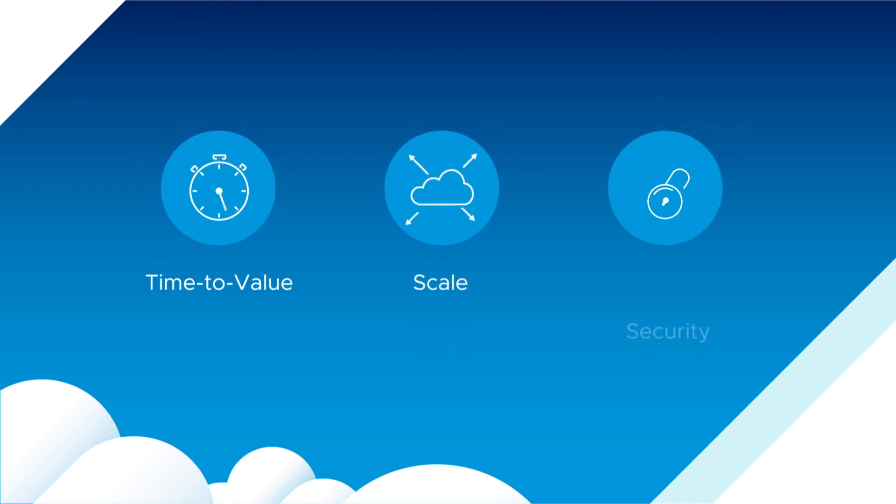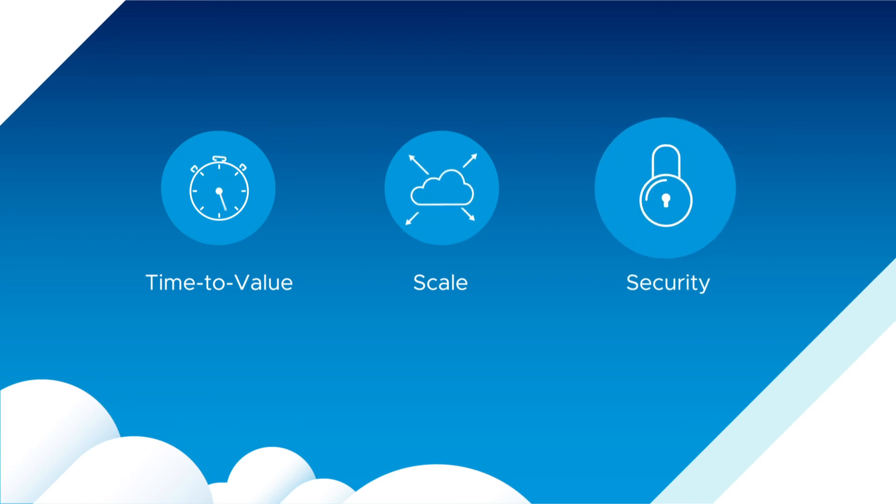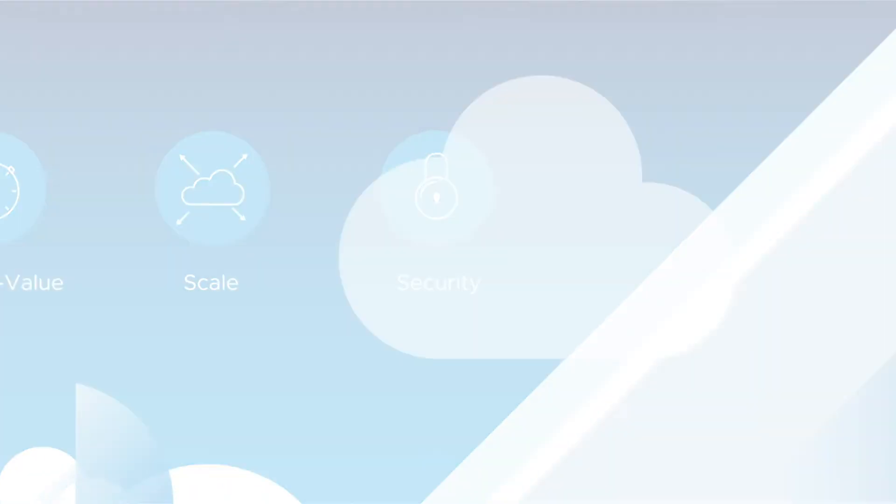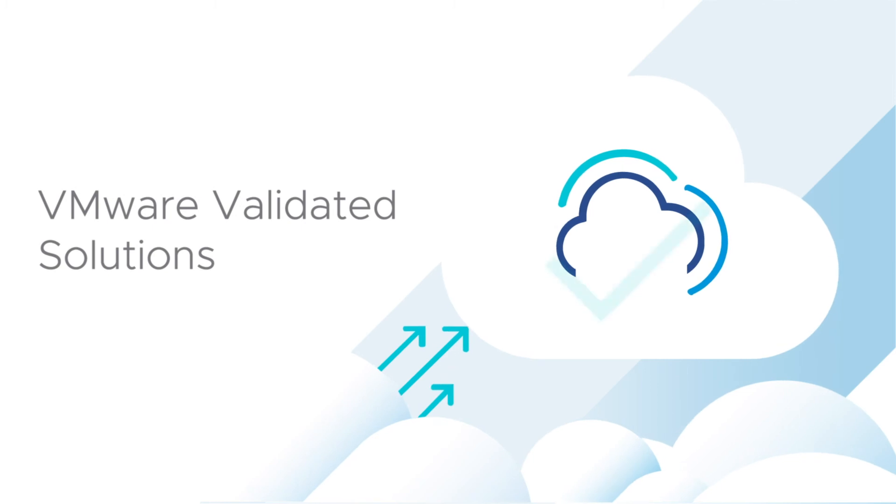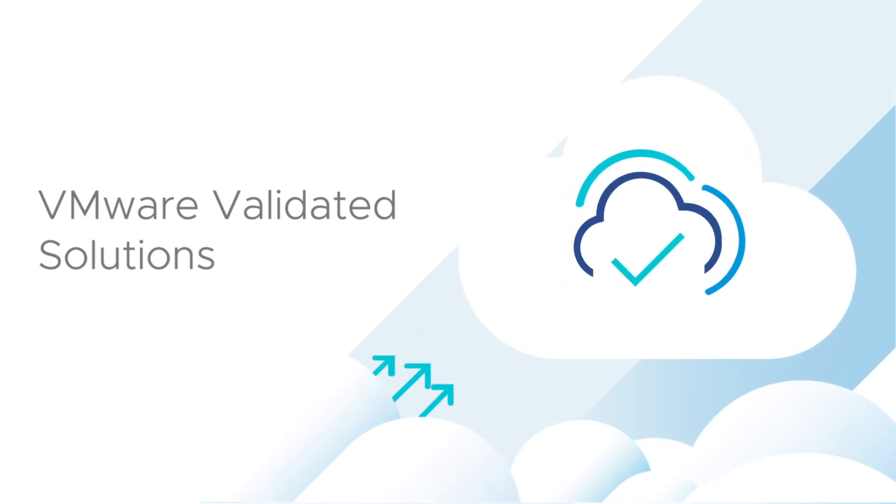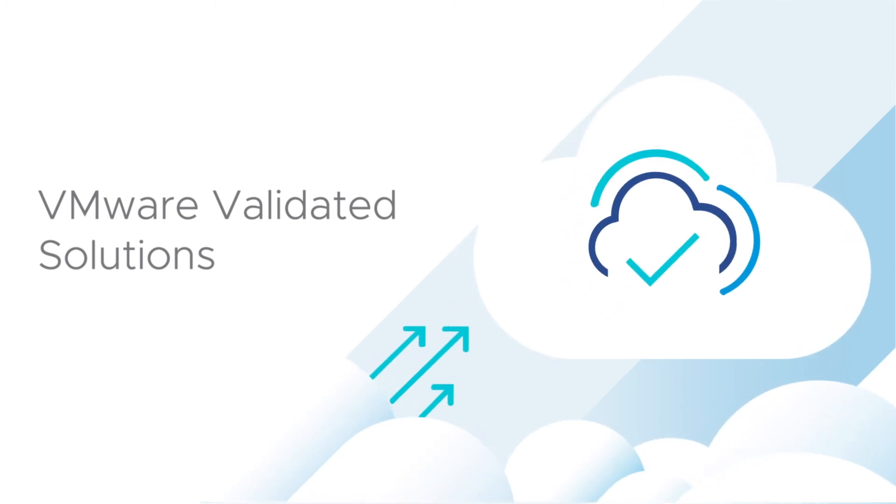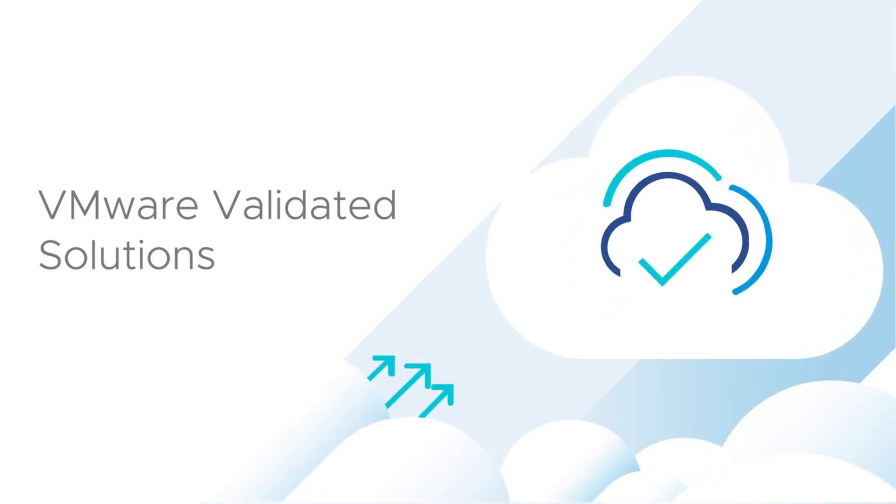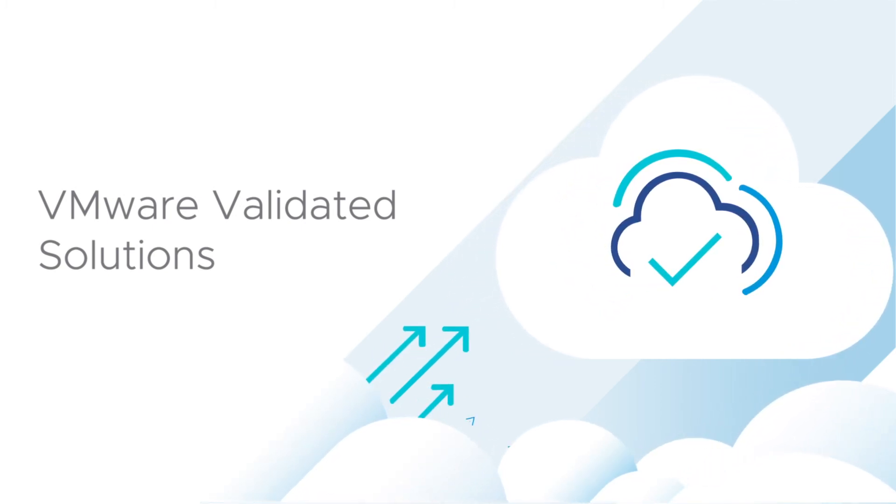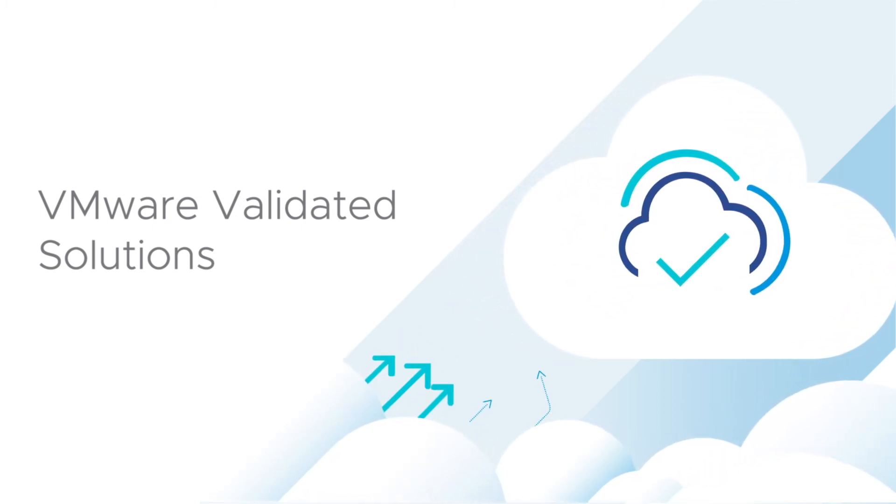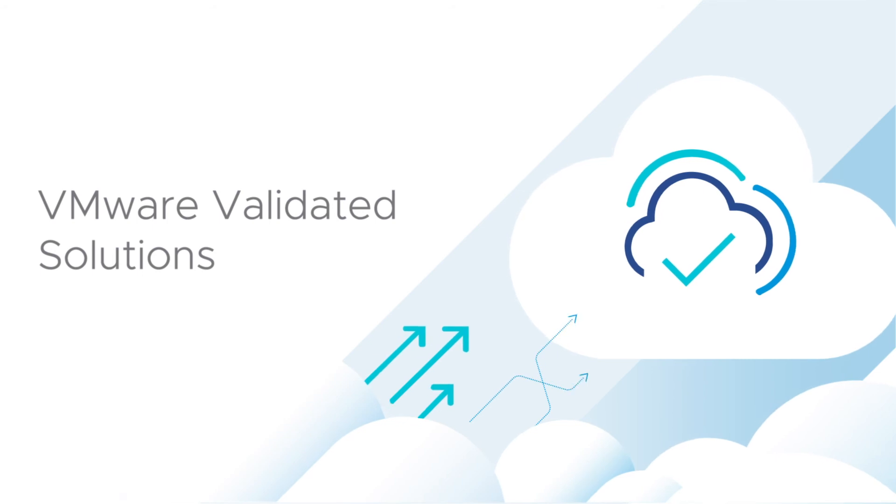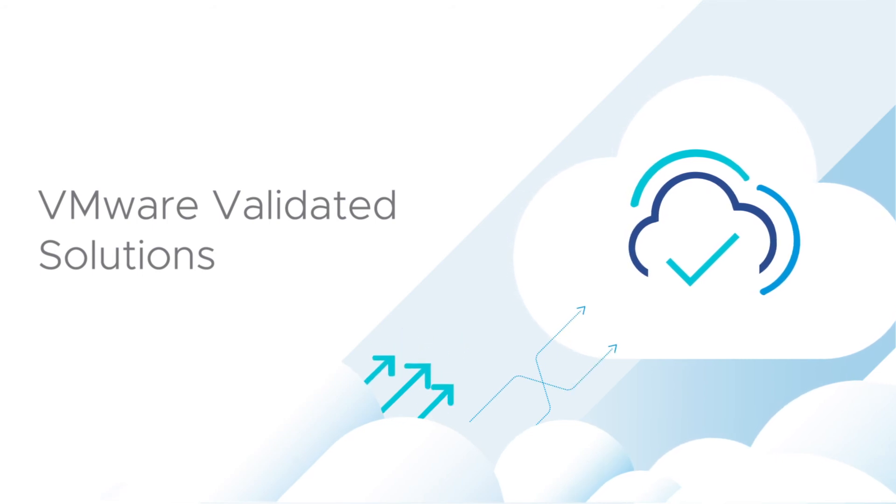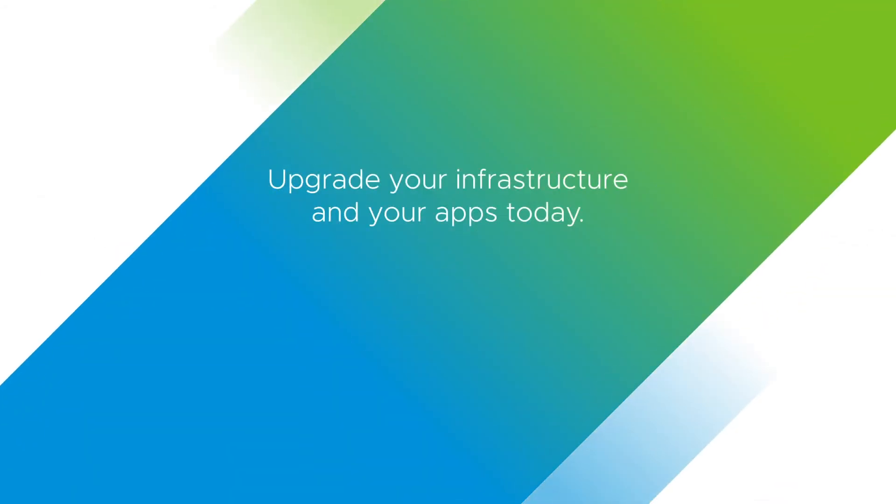while improving security and access management. Even better, VMware Validated Solutions are free, easily accessed and fully integrated with VMware Cloud Foundation.